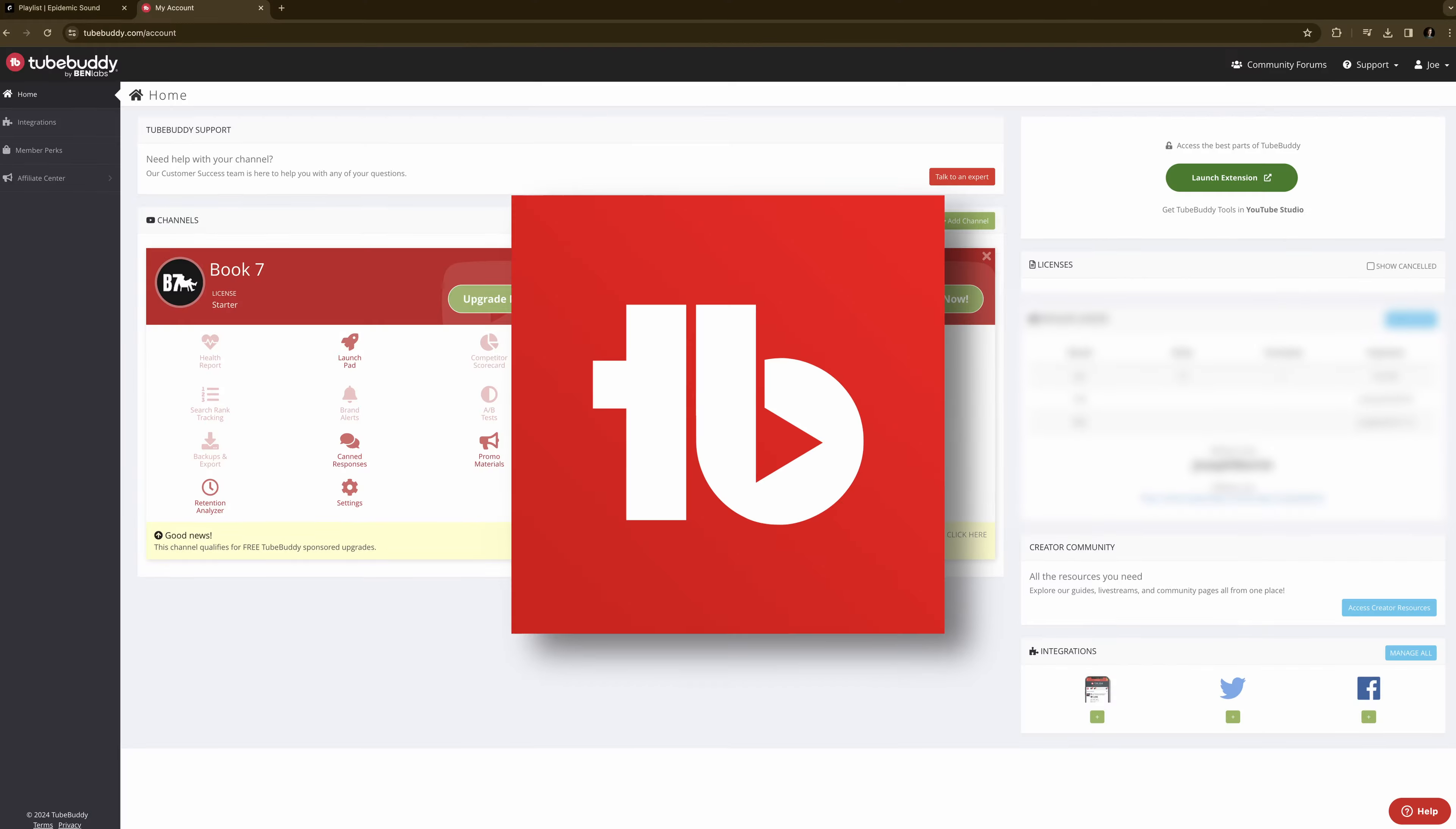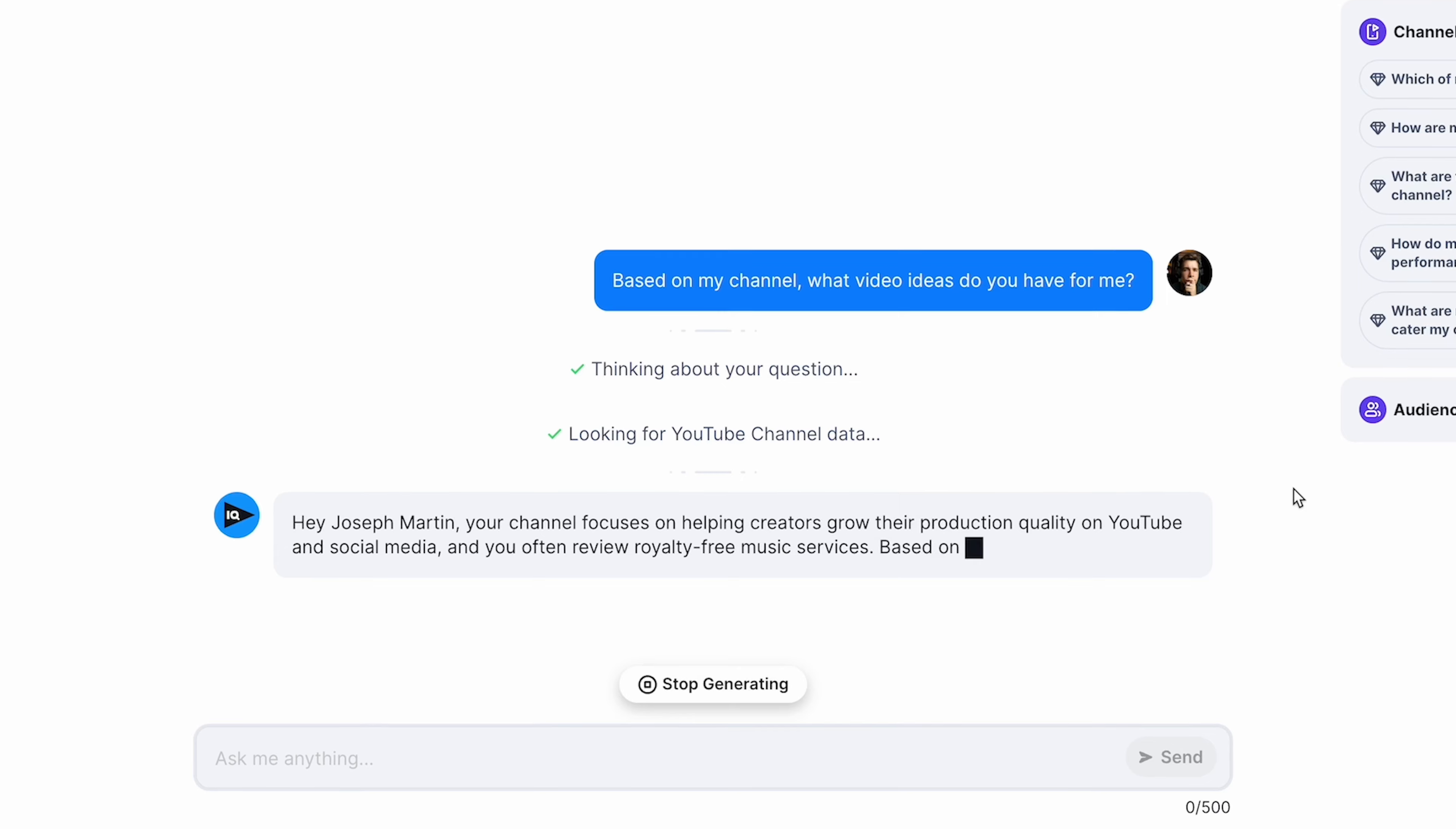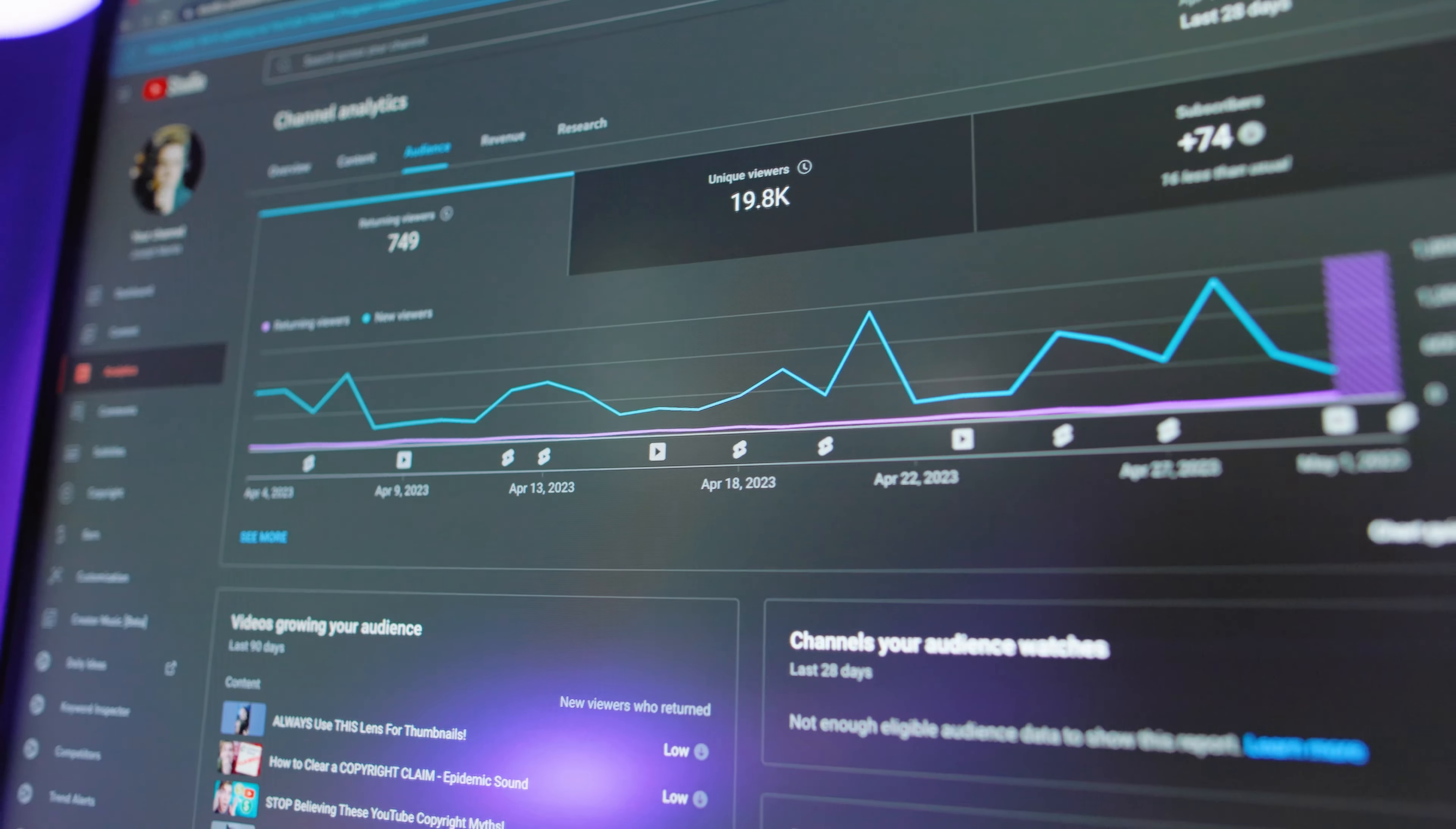I have more to gain from you choosing TubeBuddy, but I still recommend vidIQ for most creators. TubeBuddy and vidIQ are both services that link to your YouTube channel and give creators tools to increase their productivity and search engine optimization, resulting in more views and more revenue.